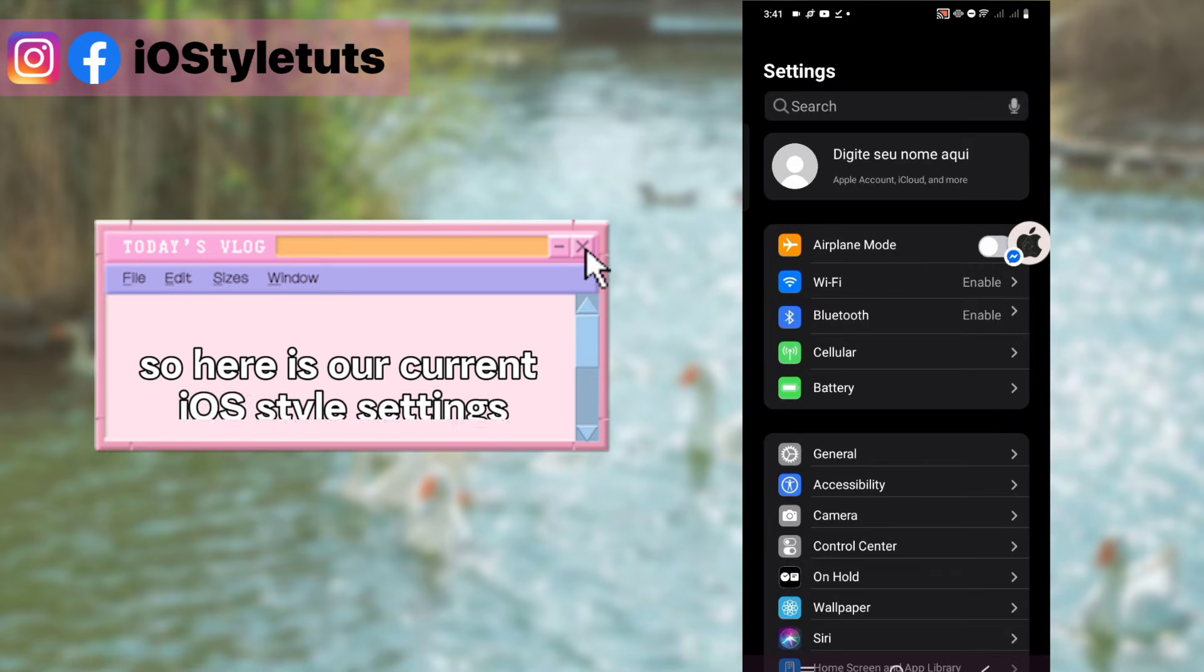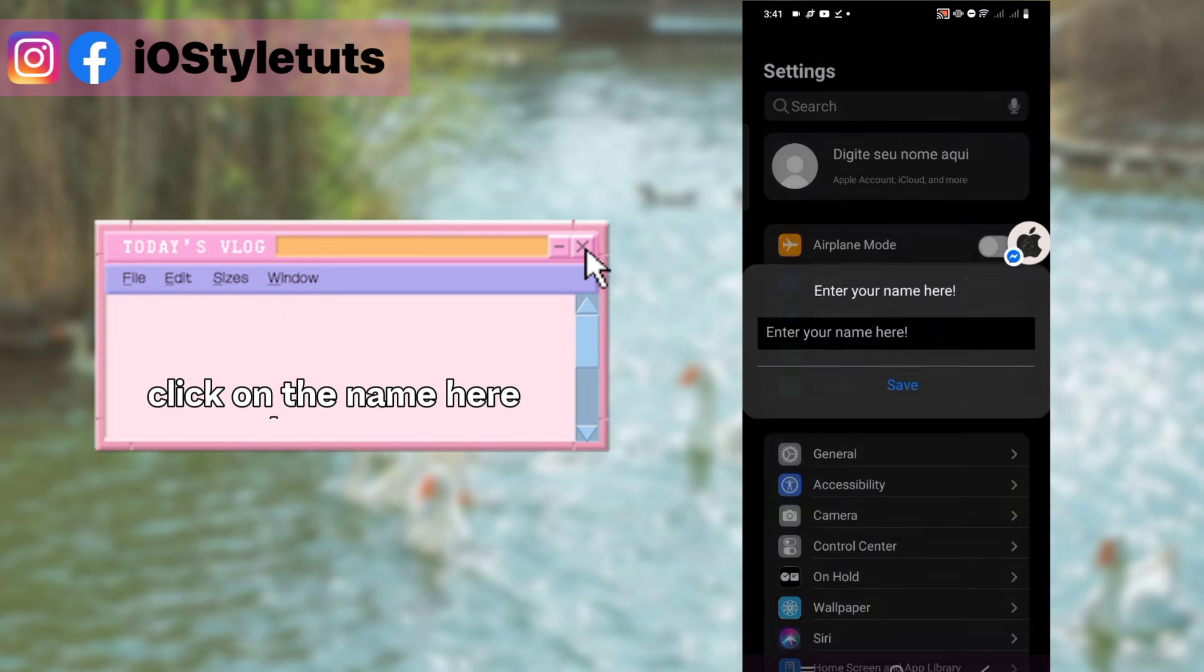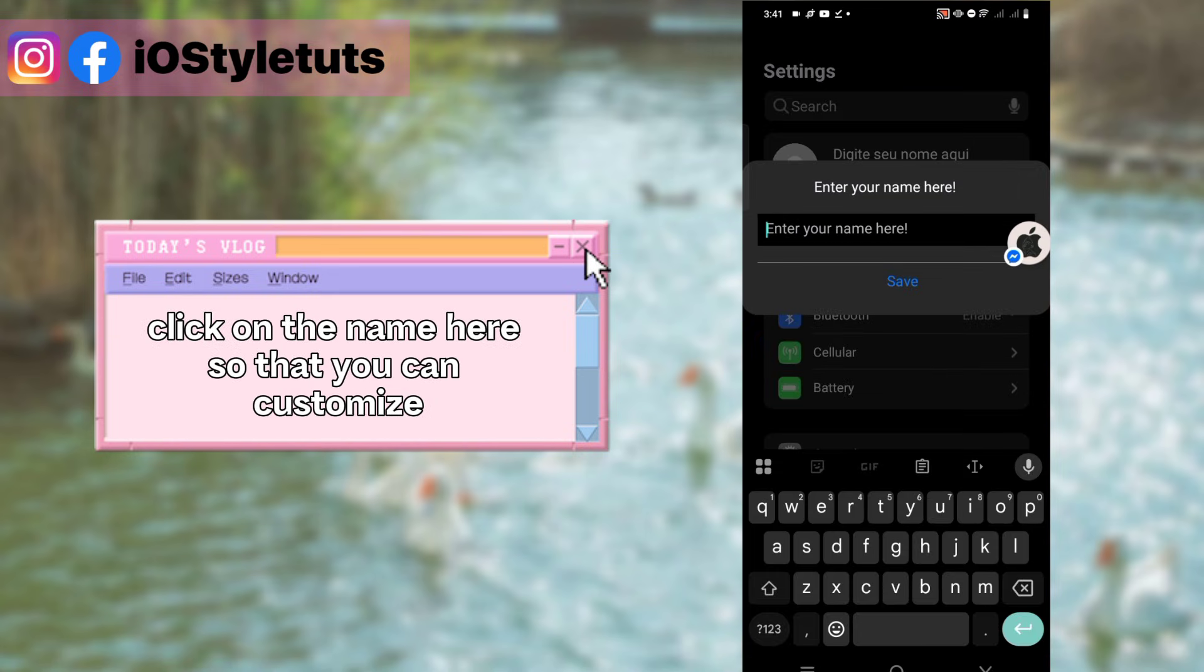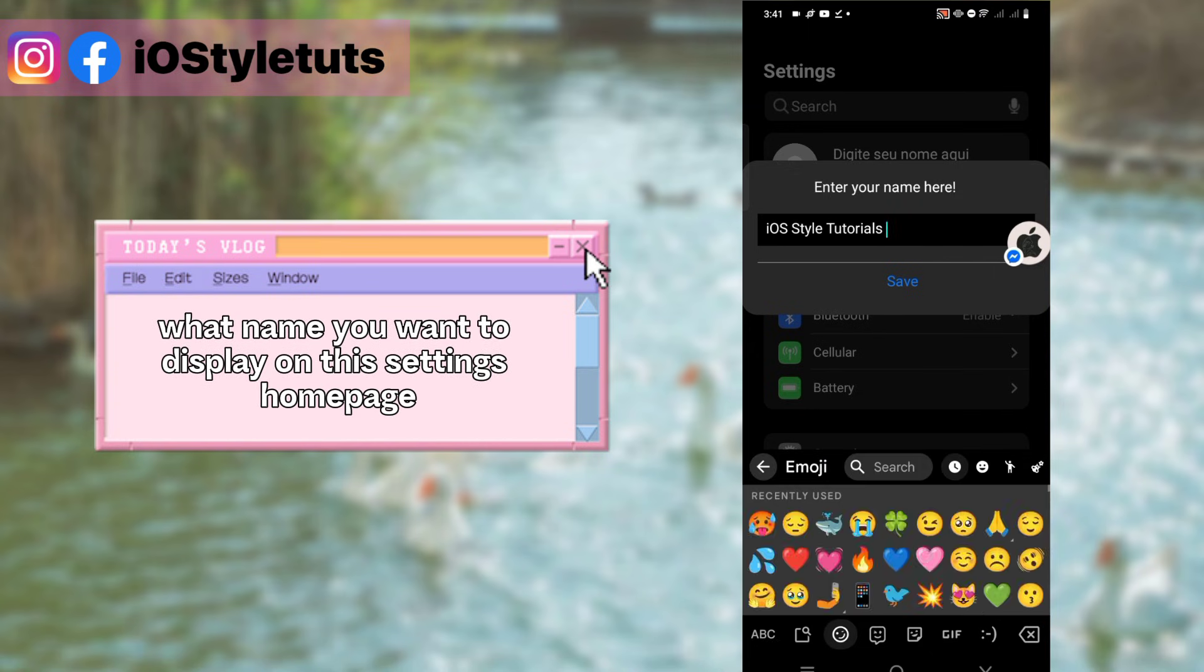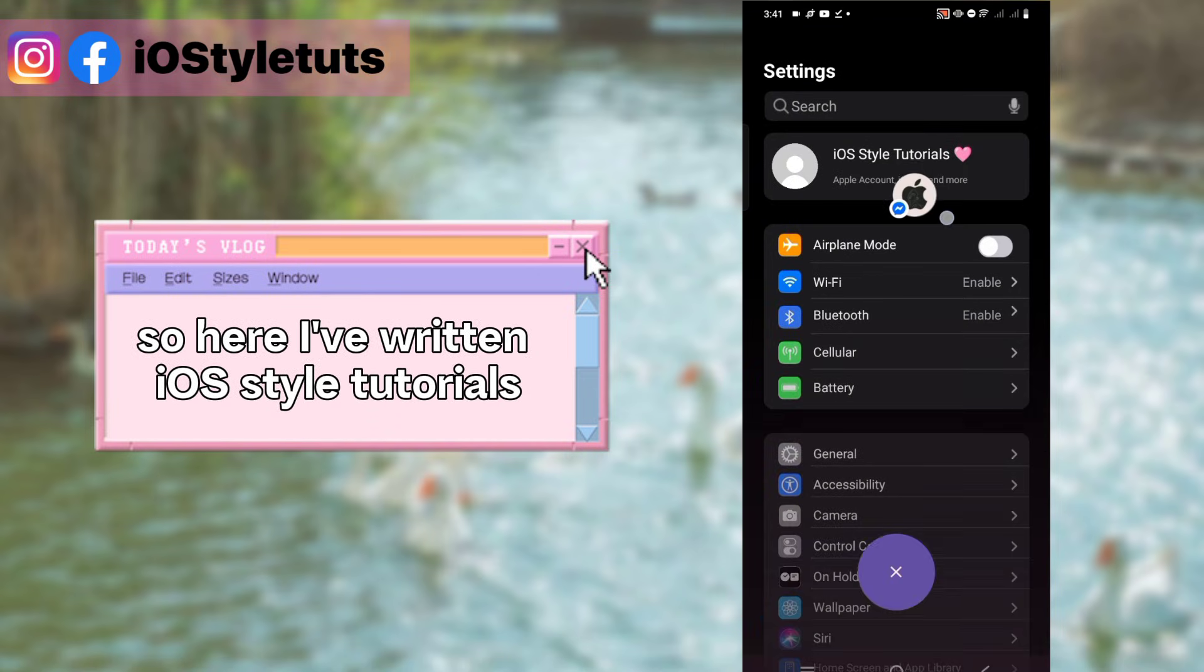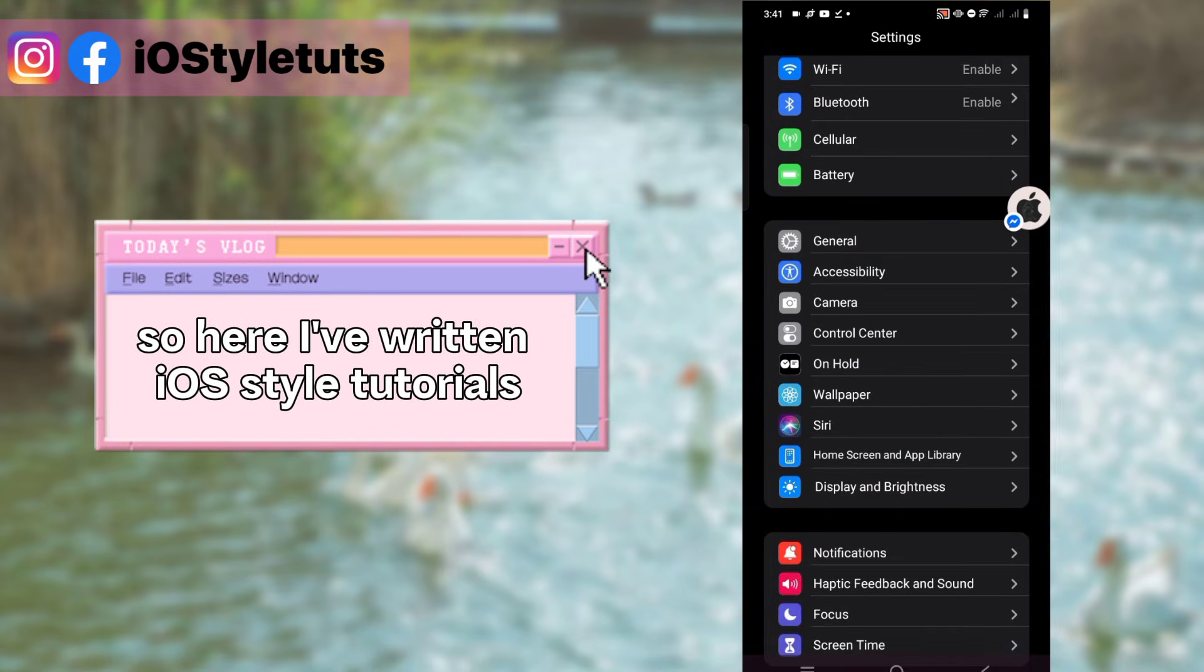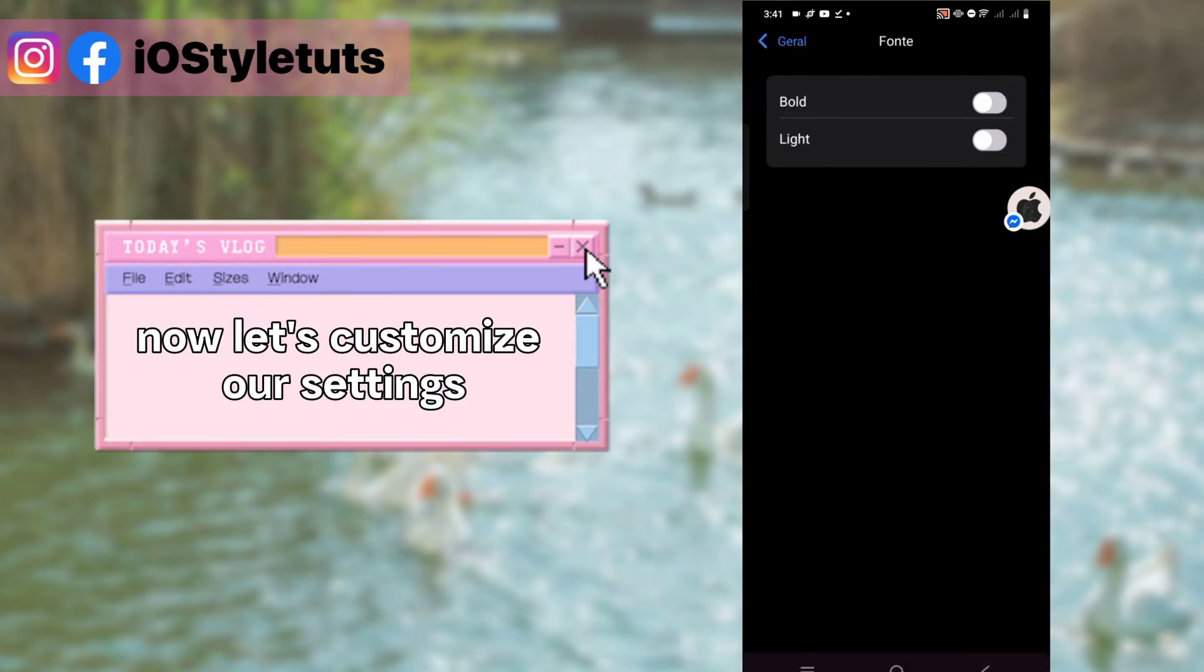Here is our current iOS style settings. Click on the name here so that you can customize what name you want to display on this settings homepage. Here I've written iOS Style Tutorials. Now let's customize our settings.